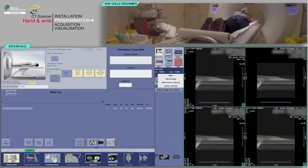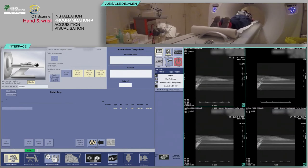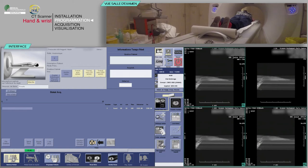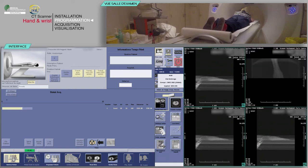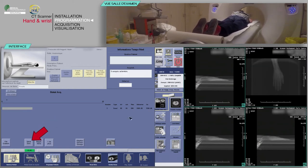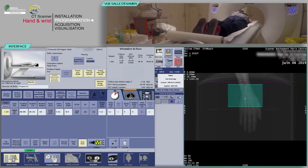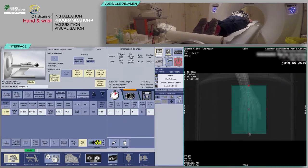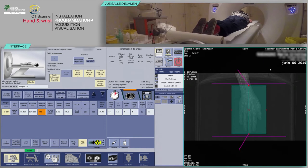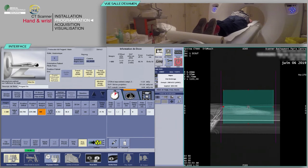Repeat to obtain the lateral view. Click Next Series. Place your slice box on the AP localizer in such a way as to cover the hand and wrist from the lower third of the radius and ulna to the soft tissues of the middle finger. Then check that the entire segment is covered on the lateral scout view.